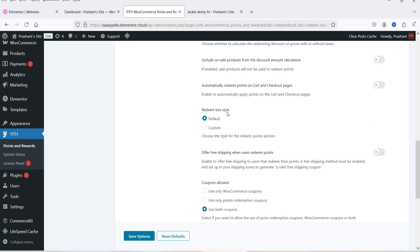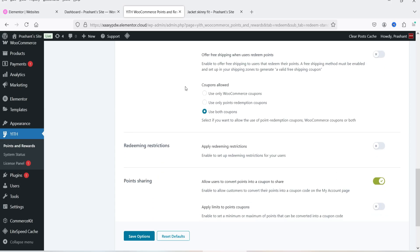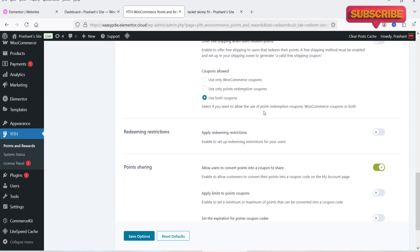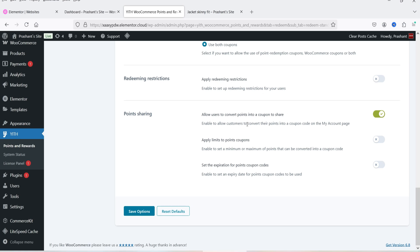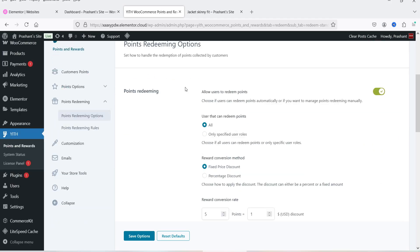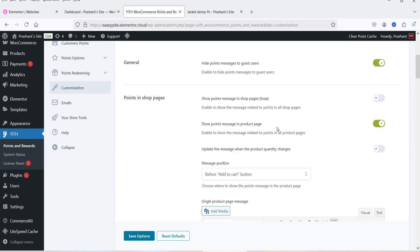You can choose to automatically redeem points on the cart and checkout pages, set the redeem box style, and configure coupon options — use only WooCommerce coupons, use only points redemption, or both. We're going to set it to both so customers can use coupons and redeem points together. There are also options for redeem instructions, point sharing, applying limits to points coupons, and setting expiration for points coupon codes. Let's click Save Options.